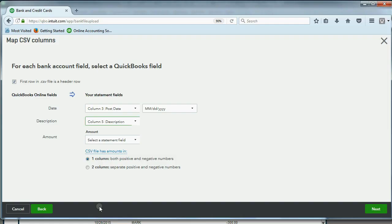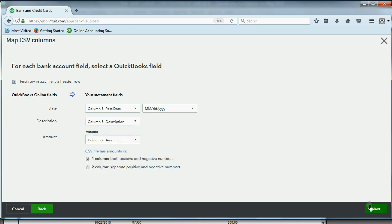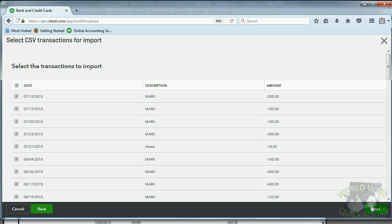We're doing that so that QuickBooks will look at the description column and see the name and execute the rule. And, of course, the amount is column seven, the amount field. And then click next.